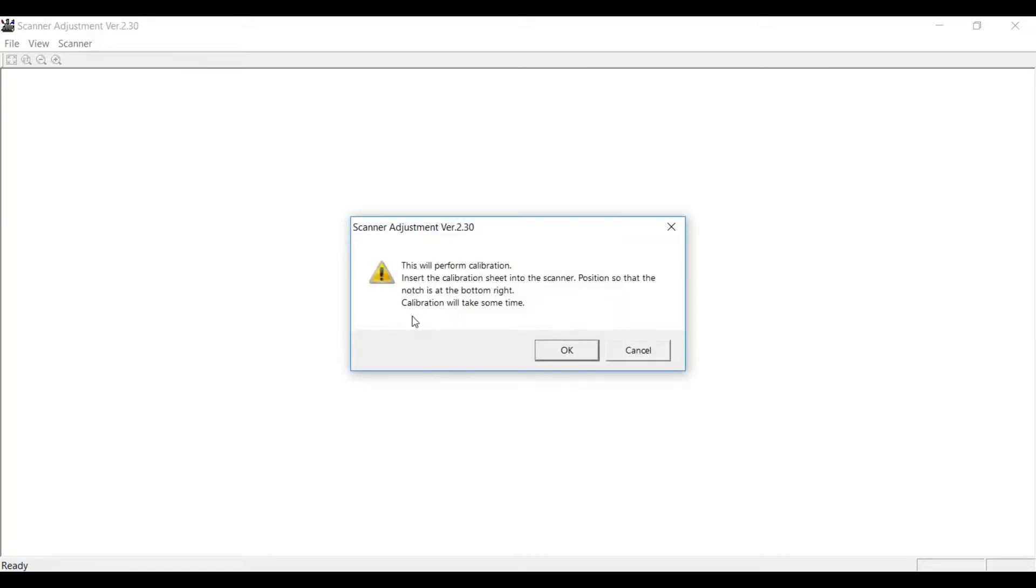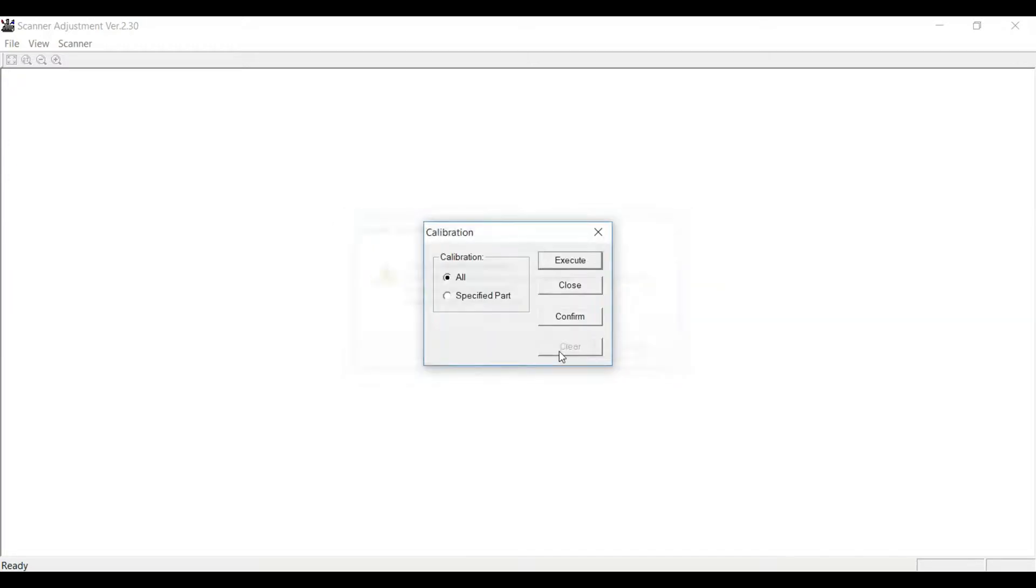This will perform the calibration. Insert the calibration sheet into the scanner position so that the notch is at the bottom right, and then click OK.